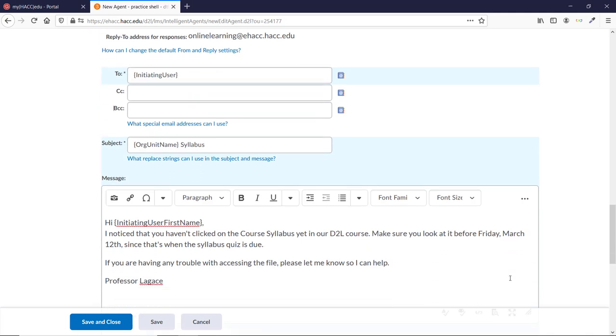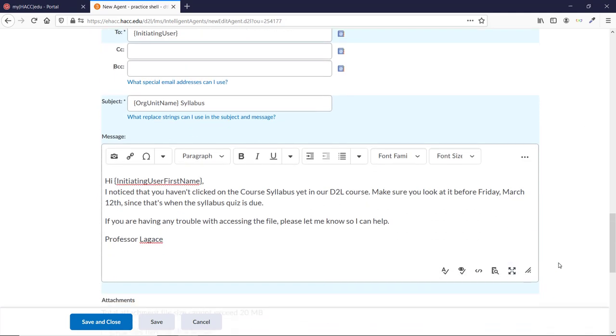In the message, I'll grab the First Name string and type a short email. Hi, Initiating User first name. I noticed that you haven't clicked on the course syllabus yet in our D2L course. Make sure you look at it before Friday, March 12th, since that's when the Syllabus Quiz is due. If you're having any trouble with accessing the file, please let me know so I can help. Professor Legacy.